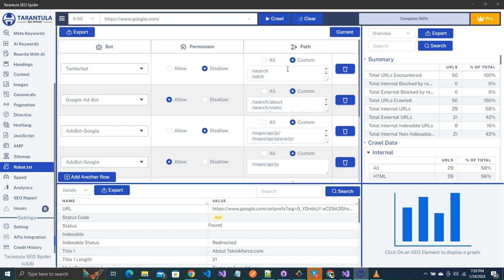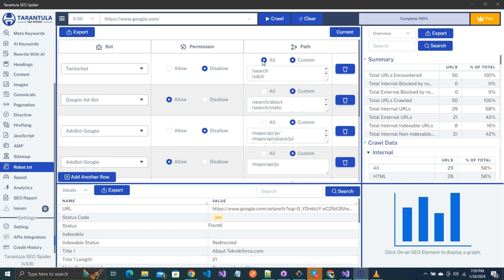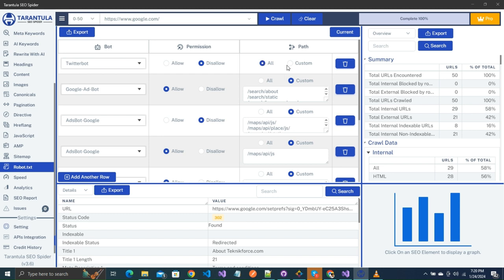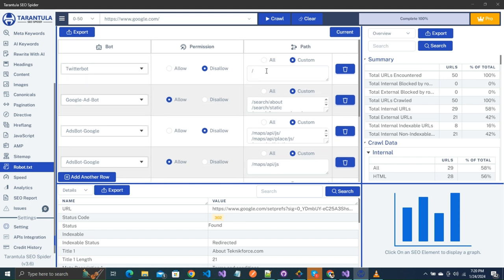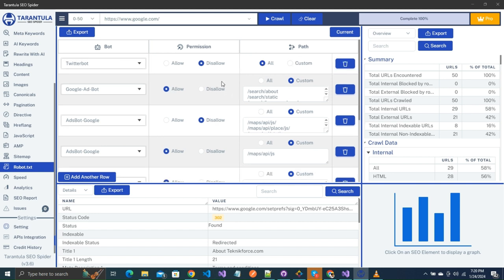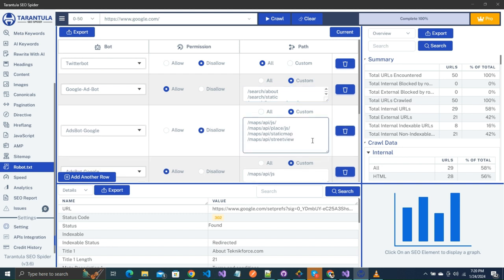Third is path, in which you will get two options. The first is all, and the second is custom. If you select all, then that means you are allowing or disallowing all pages of your website for this particular bot. And if you select custom, then you will be shown a text below the radio buttons in which you can write all the paths for which you want to apply the rules. Make sure that each path is written in the new line.